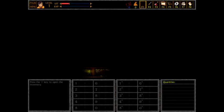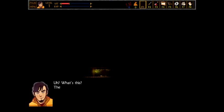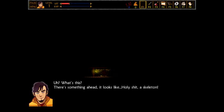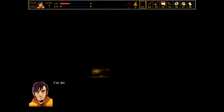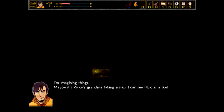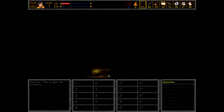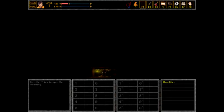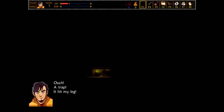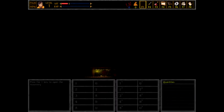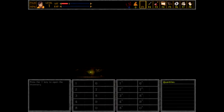I like how your friends are big enough dicks that they will drug your goddamn beer. And you're like, aw, this is kinda cool! What's this? There's something ahead. It looks like... Holy shit! A skeleton! Skeletons! Who actually thinks... Maybe it's Ricky's grandma taking a nap. I could see her as a skeleton. Or maybe it's Chester Copperpot. Does he have a key? Can't hurt to check. Oh, that's just a skeleton. I thought it was like an enemy skeleton. Oh! It hurt my leg. It hurts like hell. Aw, do they have body part systems? Or is it just like generally you got boned in the bones?